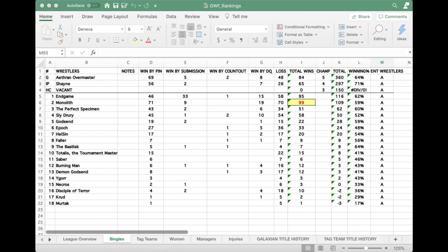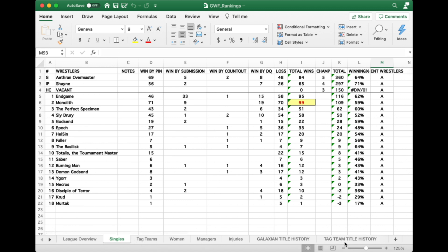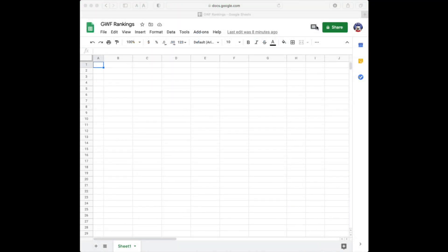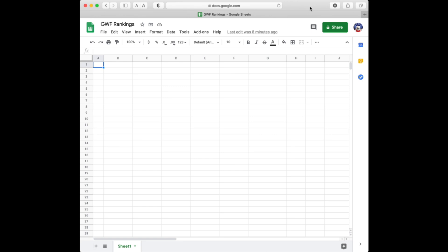You can see on the screen these are my current 2136 rankings and this is the little spreadsheet I use. I have other sheets we'll talk about at a later time, but we're just talking about rankings. There are many ways to do this — I use Excel — but there's also Numbers and a million other spreadsheet apps.